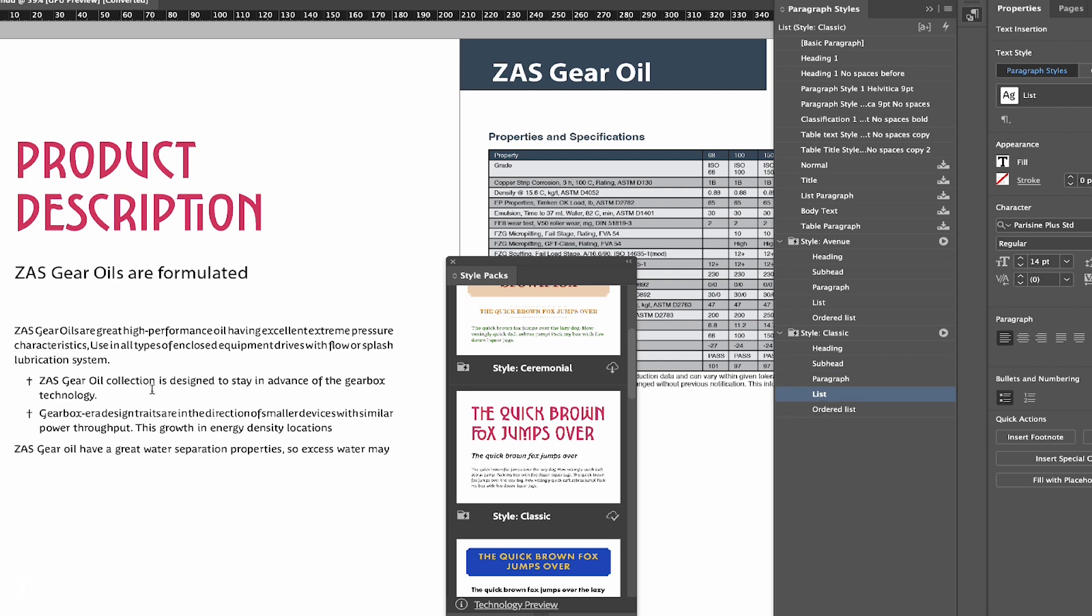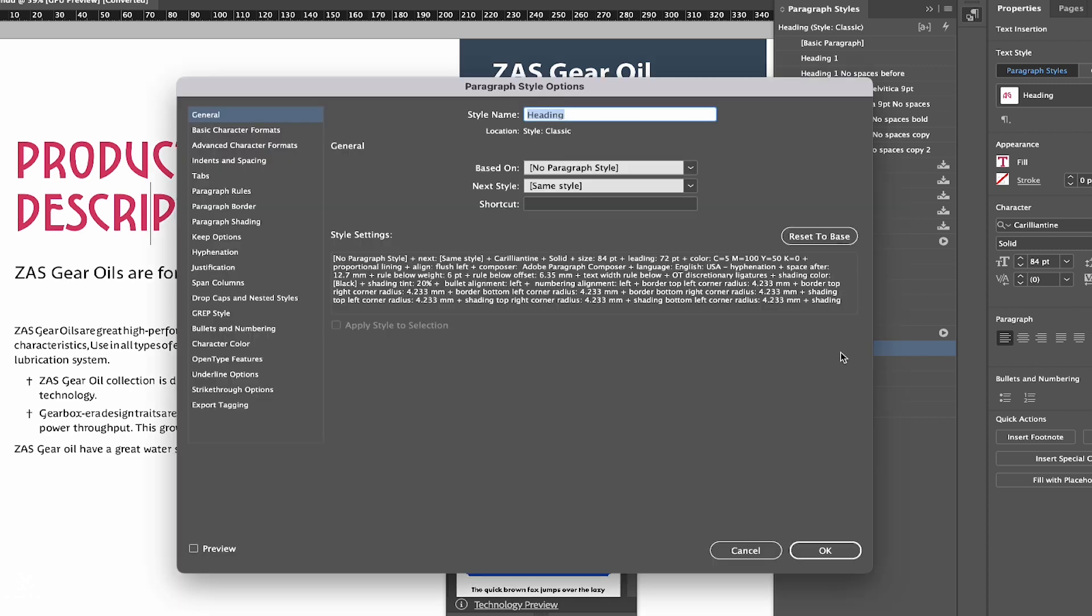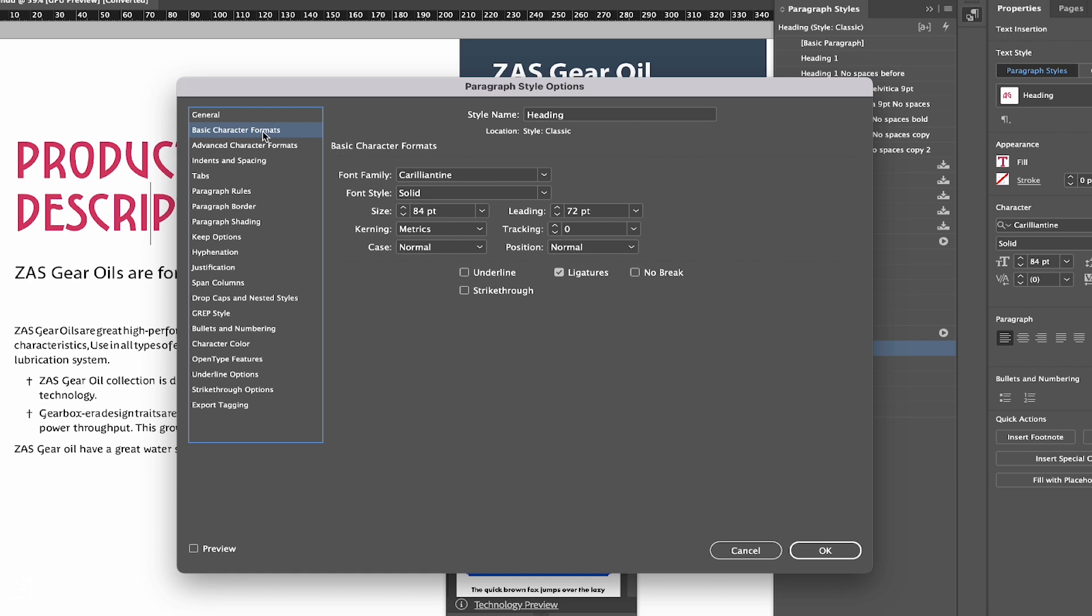you can tweak these styles according to your taste. Let's say, for example, that heading is so big and you don't like that size. We can click here—you can see we have Heading enabled—we can double-click on that, and we have Basic Character Formats. We can click here, and